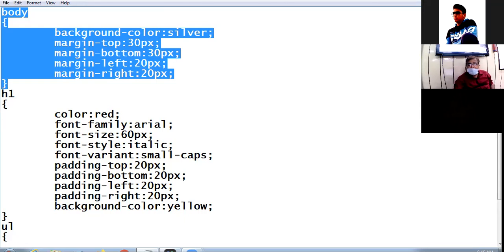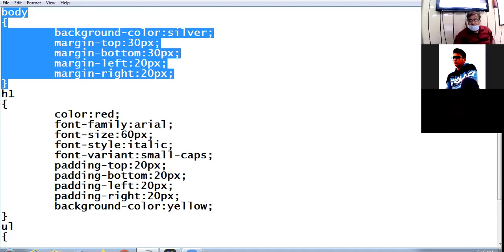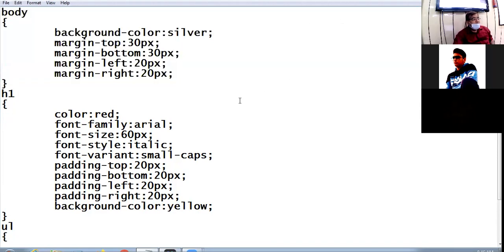Font-variant is the property that displays the text either in normal or in small capitals — one displays in uppercase and one in small caps. In CSS, padding is what we called cell padding in tables — the gap between the content and the border of the cell.